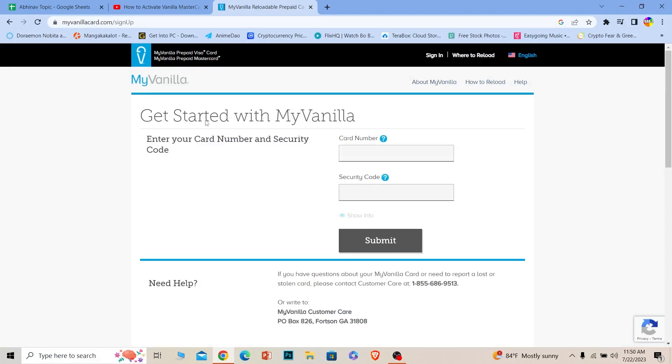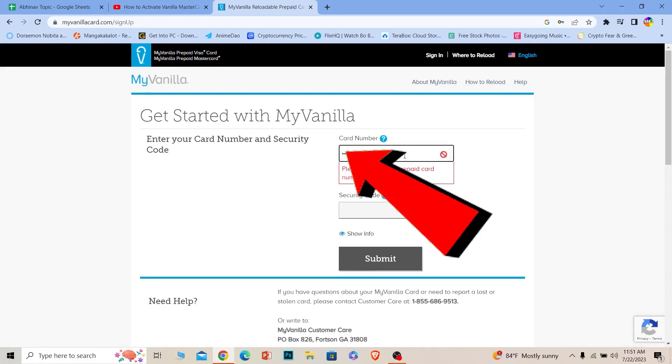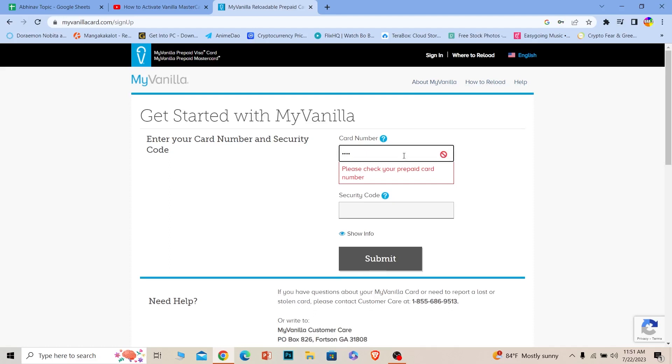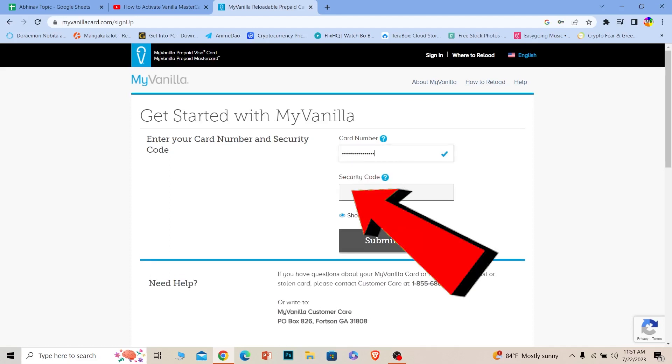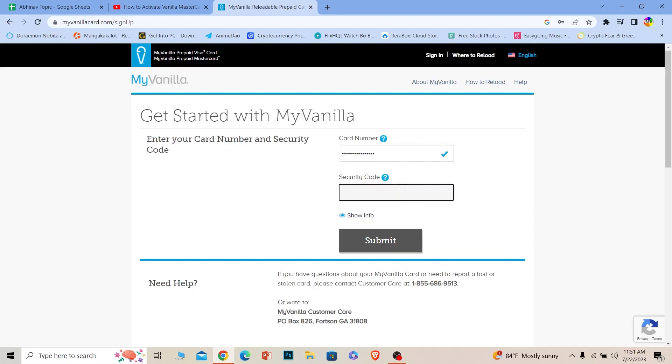Once you click on Set Up Your Card, it's going to bring you to this page. Where it says card number, enter the 16 digit number on the front side of your Vanilla card. The security code is the three digit number on the back side of your Vanilla card.